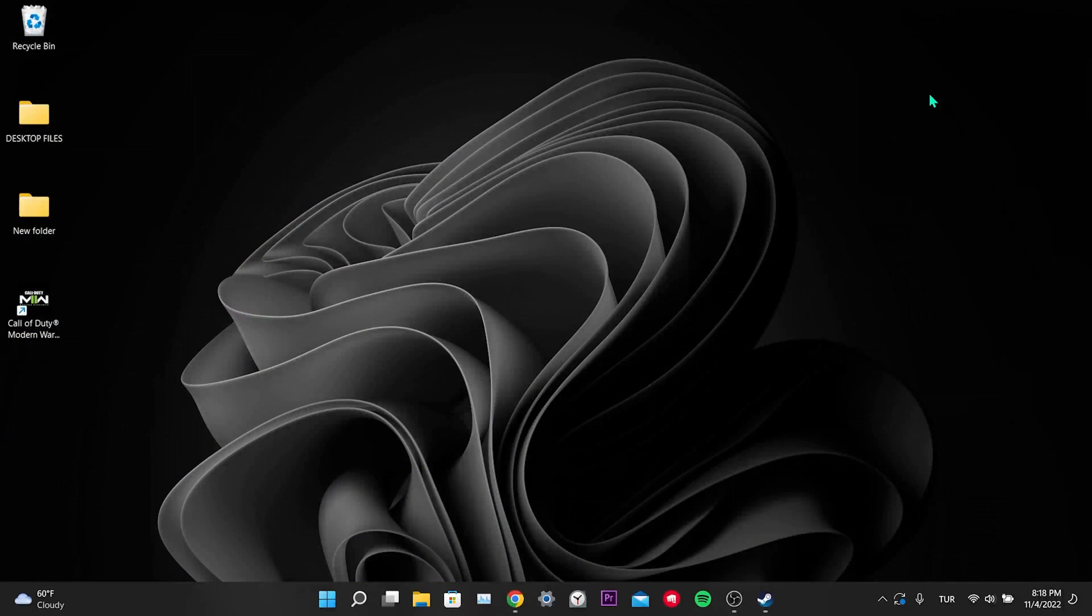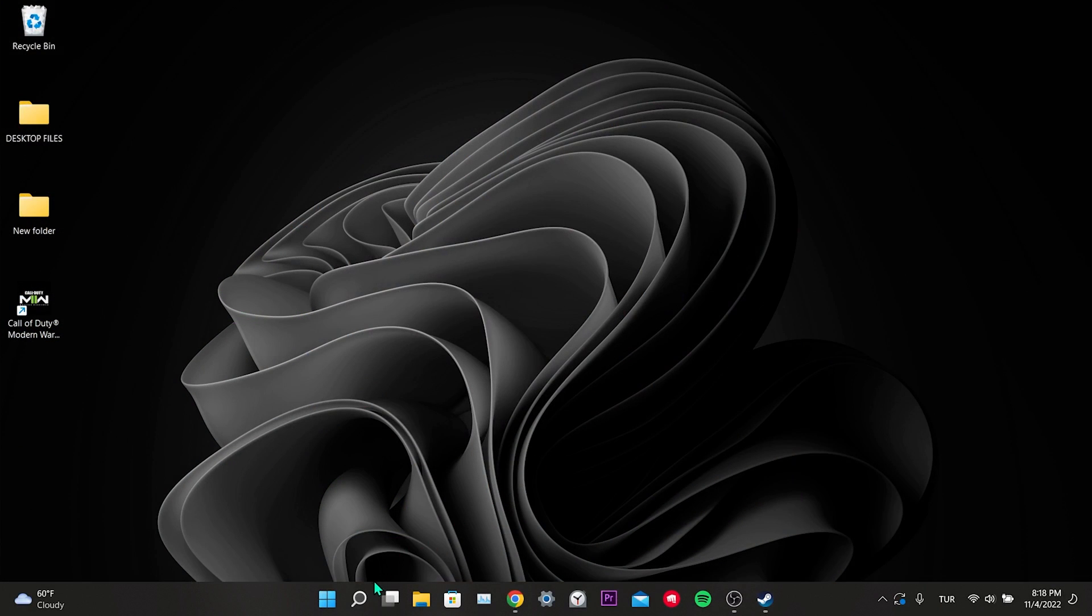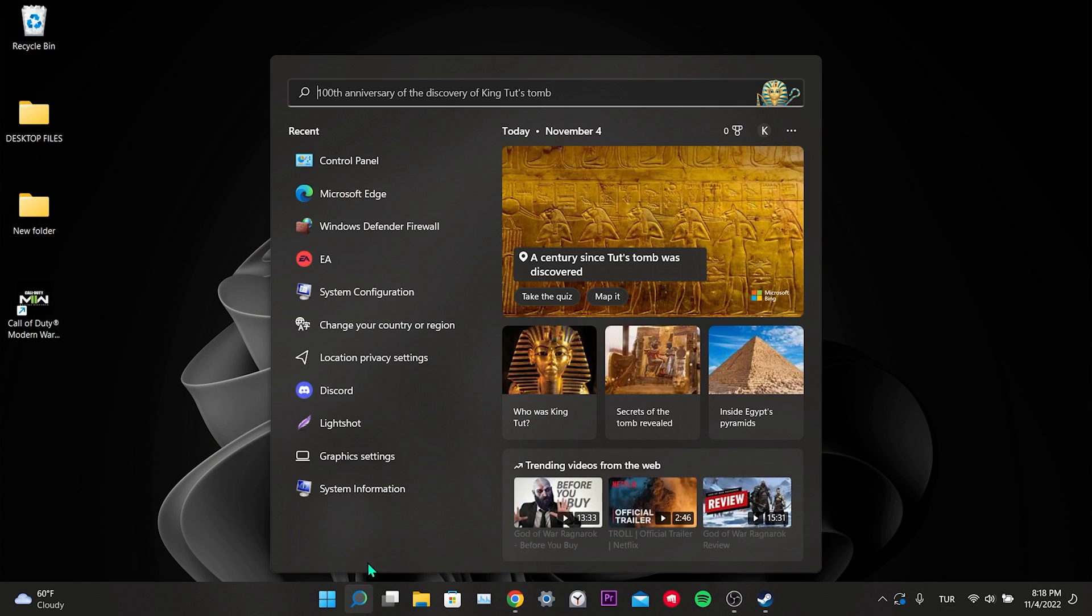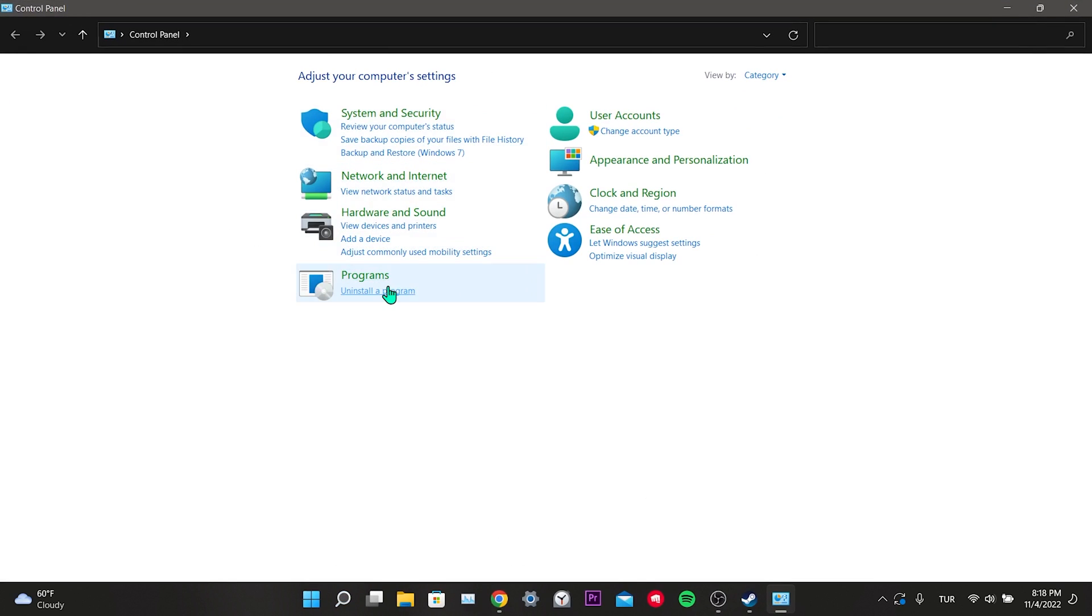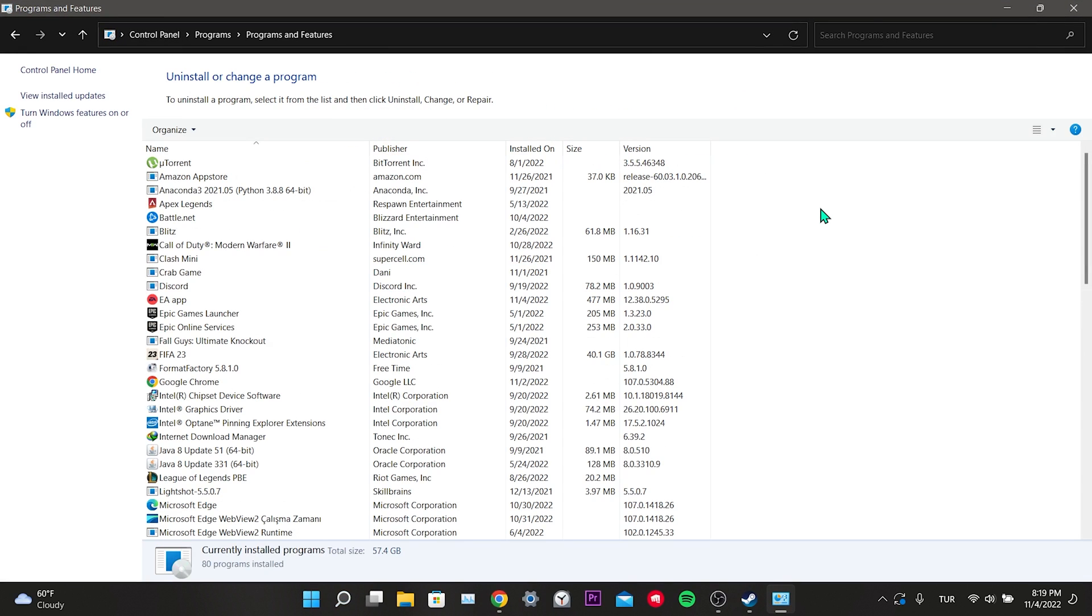Our fourth step is to delete anti-cheat programs. To do this, we come to the search section and open the control panel. Then click uninstall a program. After doing this, if you have anti-cheat programs such as Riot Vanguard, Faceit Anti-Cheat, and Easy Anti-Cheat, delete them. We have completed the things we need to do before entering the game.